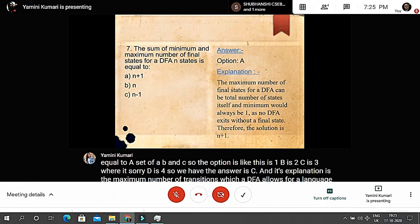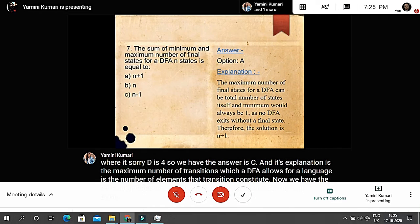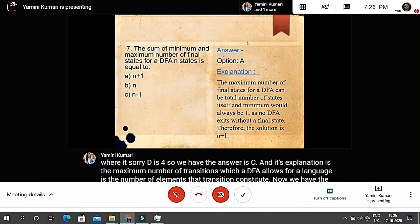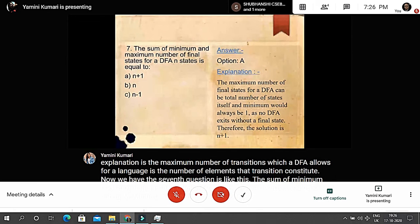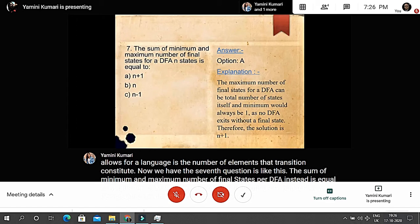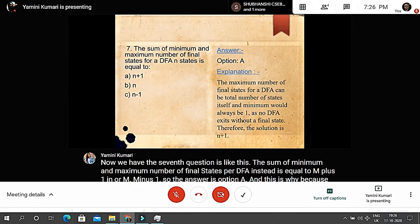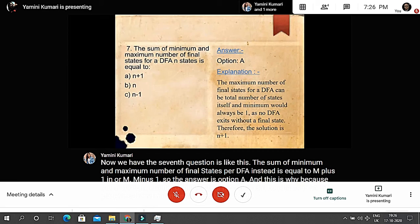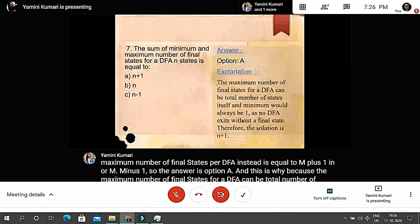Question seven: the sum of the minimum and maximum number of final states for a DFA with n = 10 states — the options are n+1, n, or n-1. The answer is option A, n+1. This is because the maximum number of final states can be equal to the total number of states (n), and the minimum is always one, as no DFA exists without a final state. Therefore the sum is n + 1.